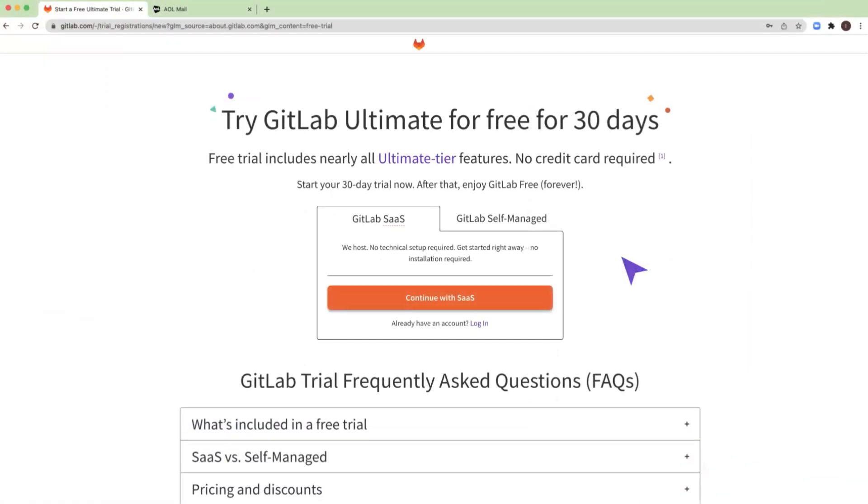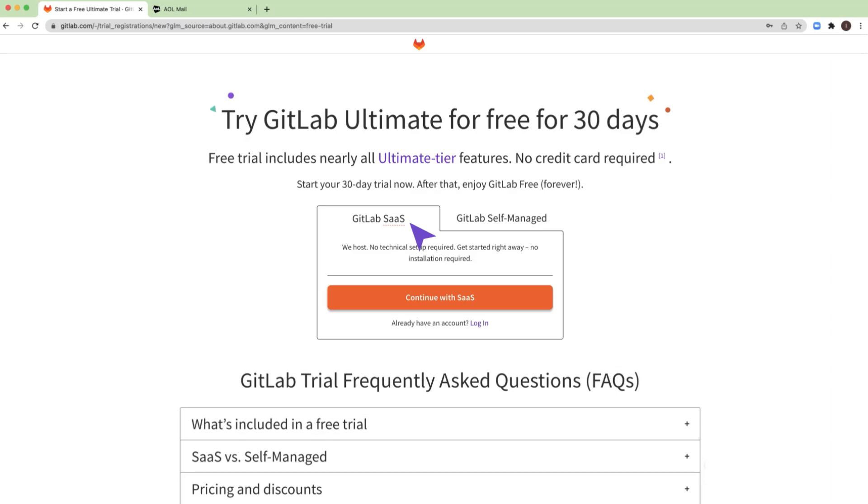The trial page includes two delivery options: GitLab SaaS (no setup required) and self-managed (you host, download and install GitLab). In this video, we will subscribe to the GitLab SaaS.